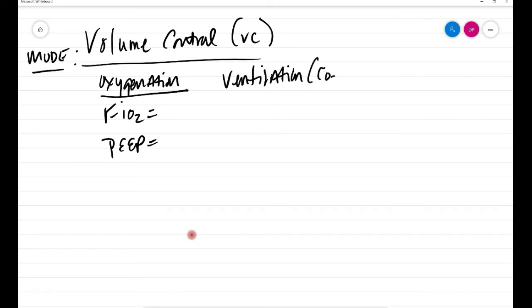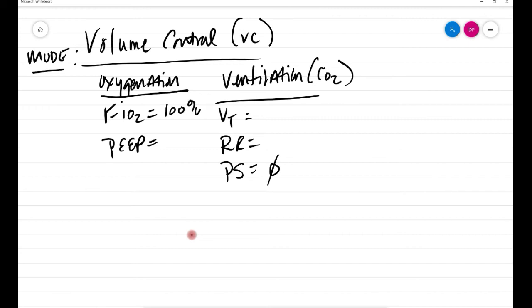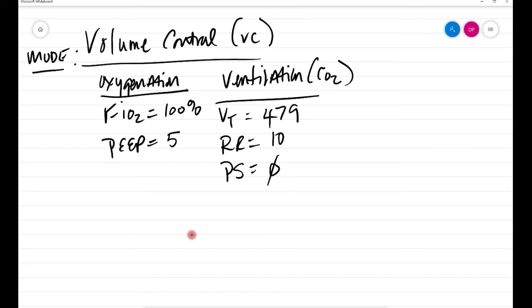Next, ventilation. So the ventilation is of course really CO2. So those parameters in volume control are going to be your tidal volume, your respiratory rate, and if you had SIMV you would have pressure support, but as you recall, volume control does not have pressure support, so we won't talk about that here today. Let's give an example of this. So let's just say you intubated a patient. The initial settings were 100% FiO2, a PEEP of 5. If you'll remember, our tidal volume from that patient was 479. You initially set his respiratory rate to 10.